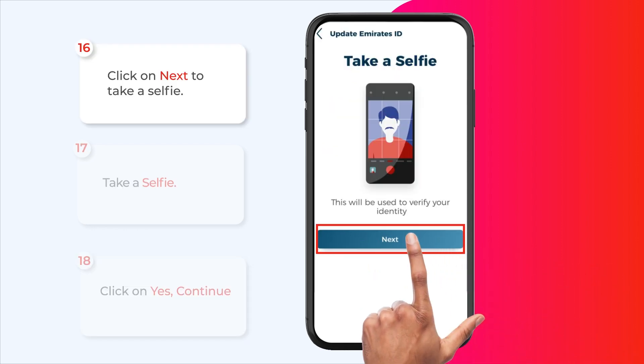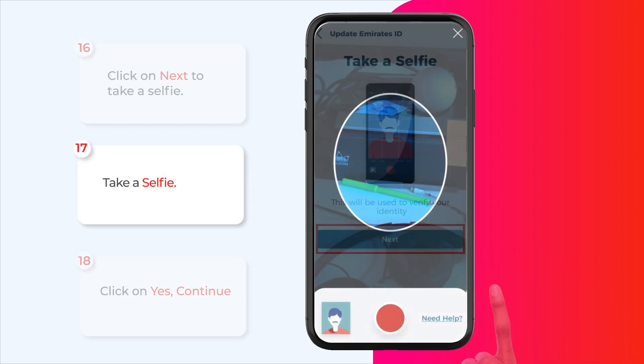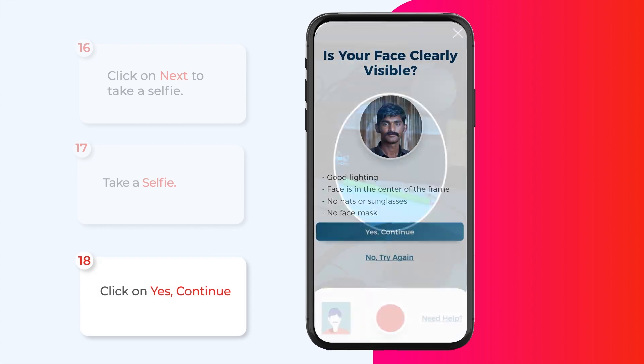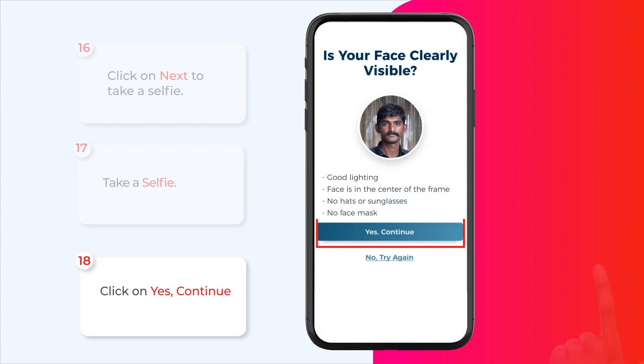Click next to take a selfie. Take a selfie, then click on yes continue.